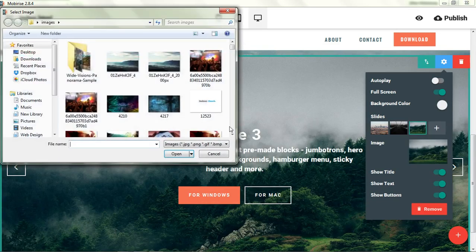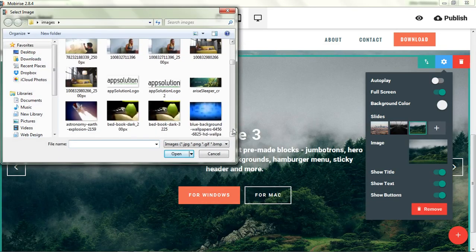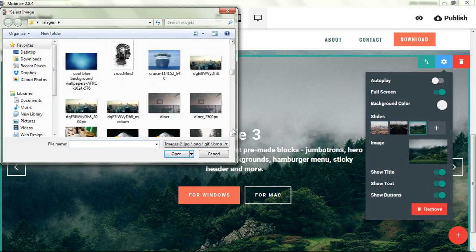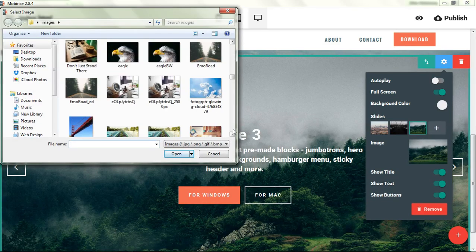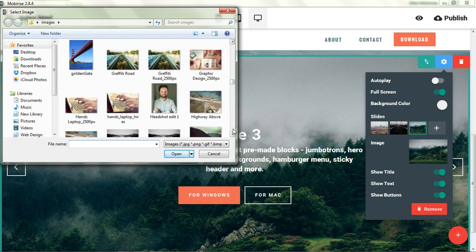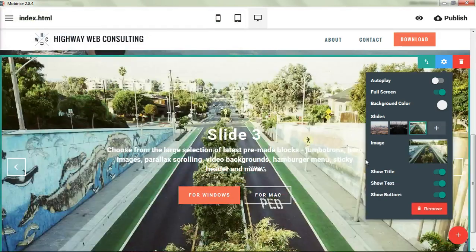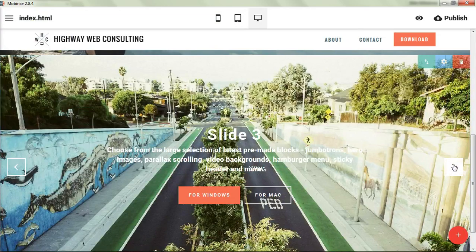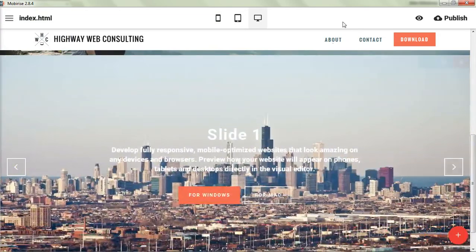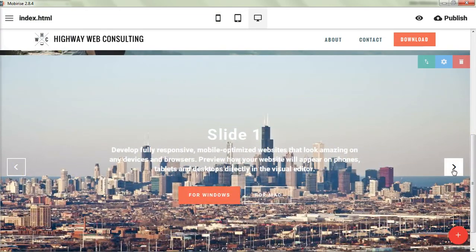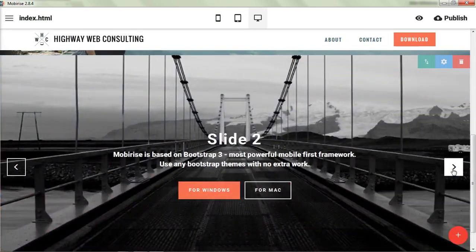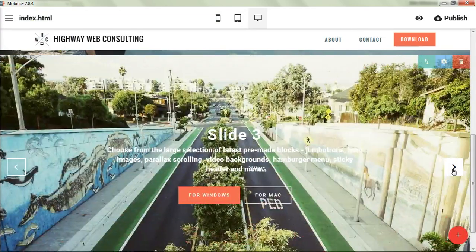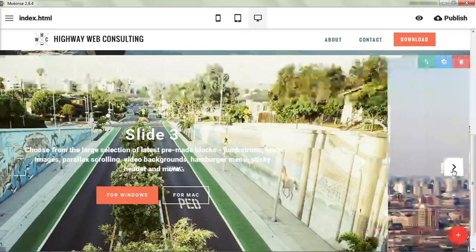And we will change the third slide. And let's have this graffiti road. All right. So now we've changed the backgrounds for each of our slides.